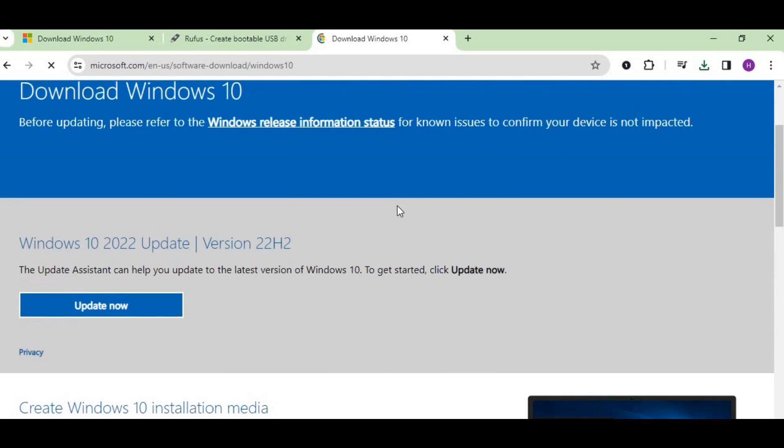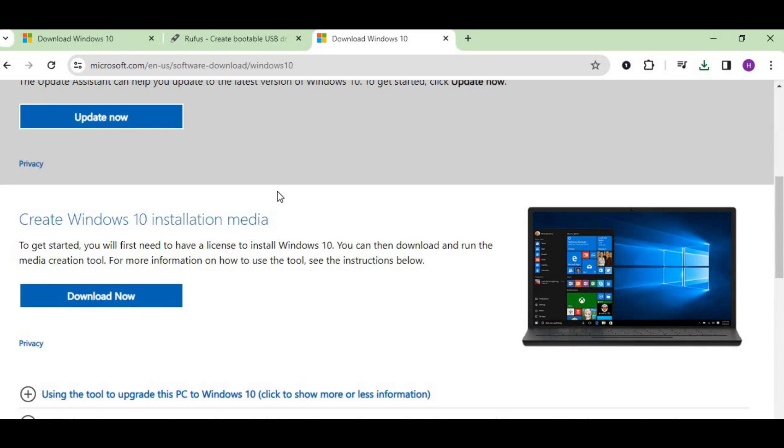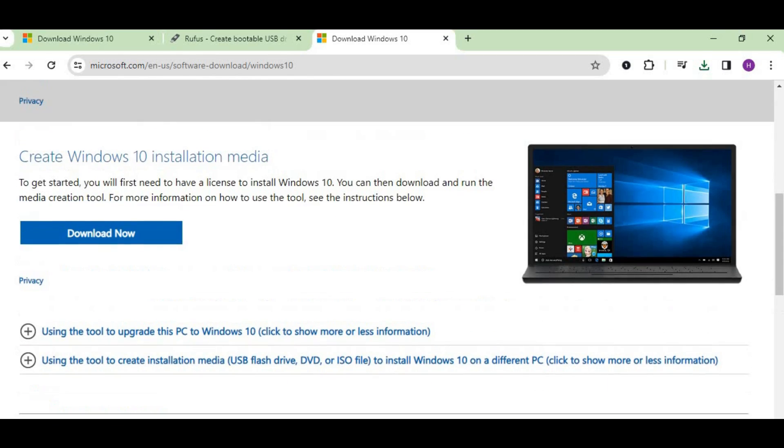When you click here, you can see the first option is Windows 10 update. If you're currently using Windows 10 and looking for the update, just click here. But we need the official installation of Windows 10, so we scroll down and go to 'Create Windows 10 installation media' and click on download now.